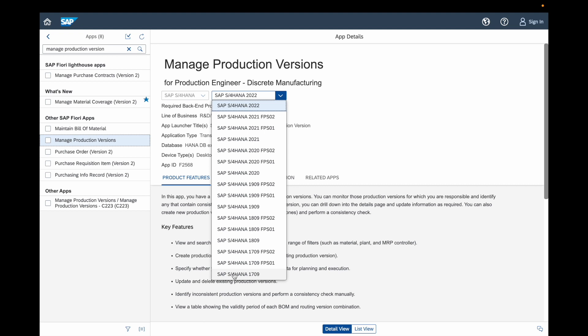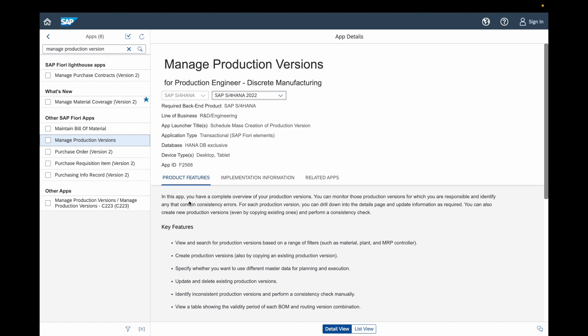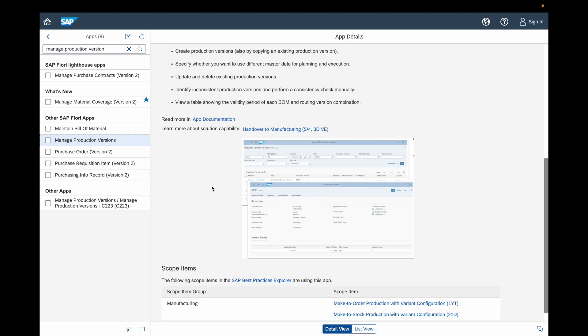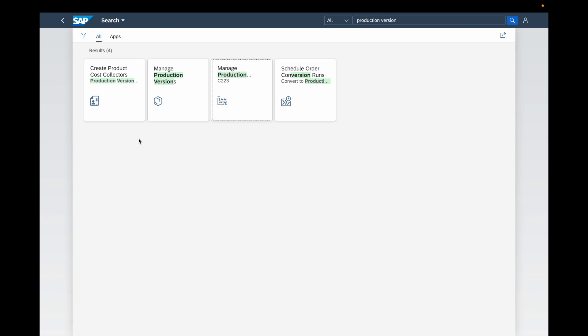This application is available since SAP S4HANA version 1709. Here you can see all the information about the application such as the application type — this is transactional data — and the app ID, confirming this is an entirely dedicated Fiori application. In the first tab you have the product features with a list of all the key features and a screenshot. In the implementation information you can see the installation guide, configuration, how to activate the ICF nodes, the OData services, and the SAP roles required to use this specific Fiori application.